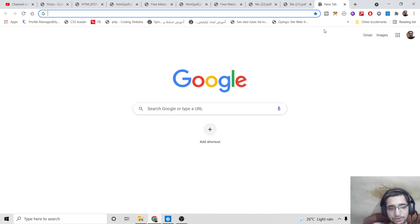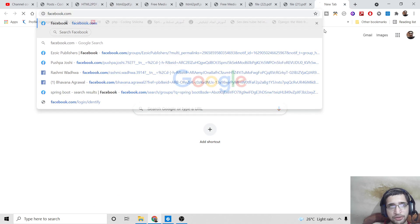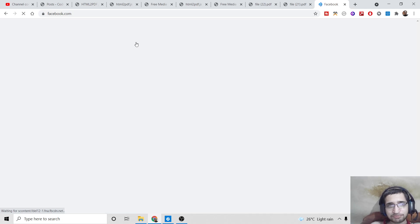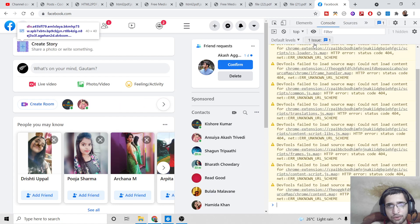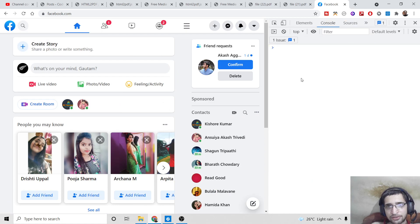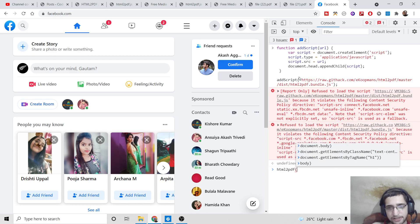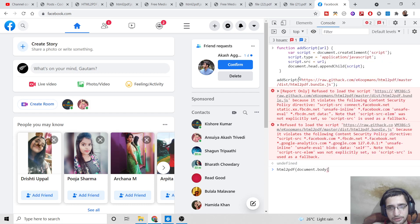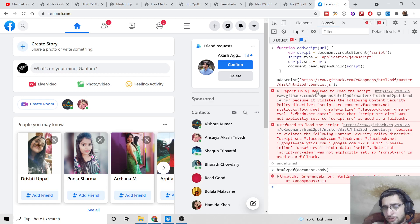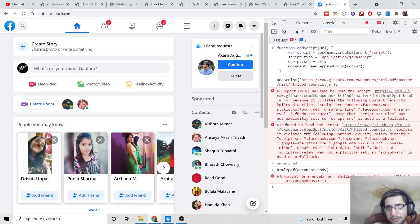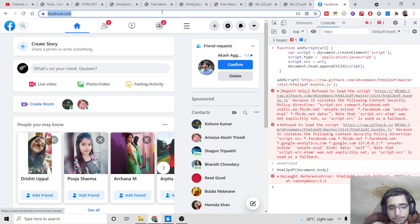Let's try facebook.com — you can repeat this for any website. Go to Inspect Element, go to Console, clear the console, paste the code, and type html2pdf with document.body. However, Facebook doesn't allow anyone to paste any sort of code inside the console menu, so it refuses to load the script. That's why you cannot do this on Facebook.